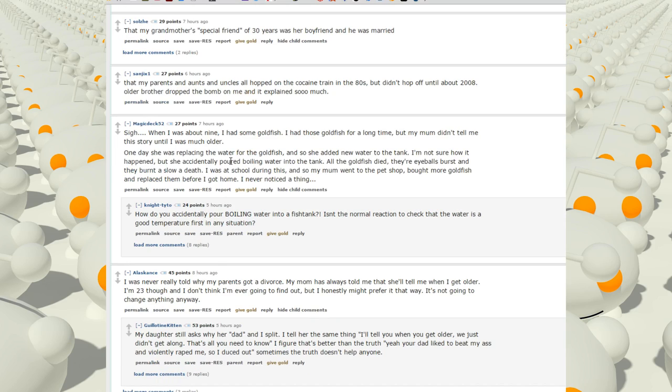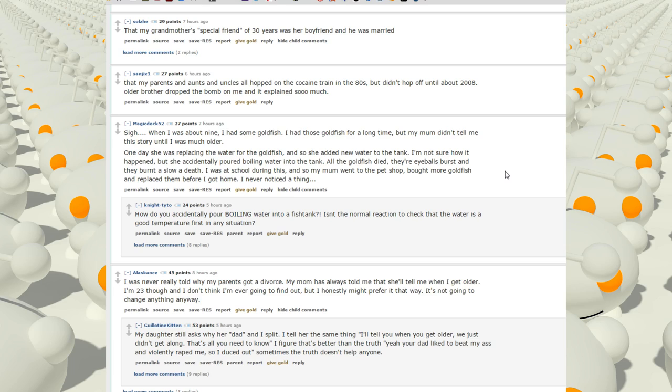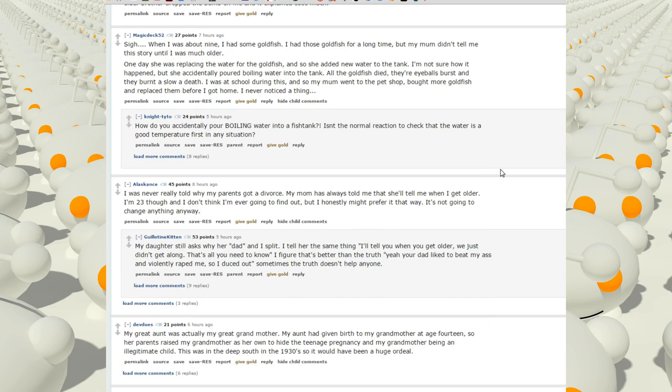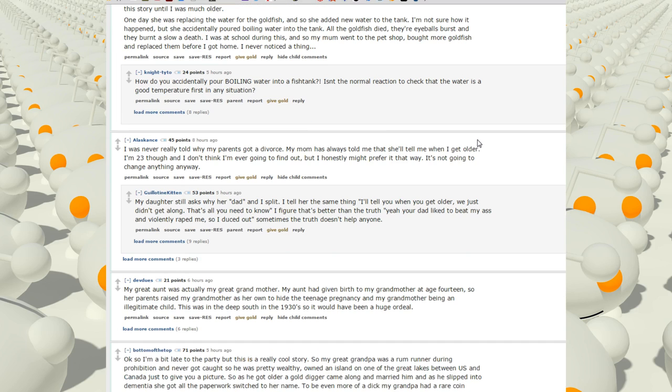When I was about nine, I had some goldfish. I had those goldfish for a long time. My mom didn't tell me the story until I was much older. One day, she was replacing the water for the goldfish and she added new water to the tank. I'm not sure how it happened, but she accidentally poured boiling water into the tank. All the goldfish died. Their eyeballs burst and they burnt a slow death. I was at school during this, so my mom went to the pet shop, bought more goldfish and replaced them before I got home. I never noticed a thing.